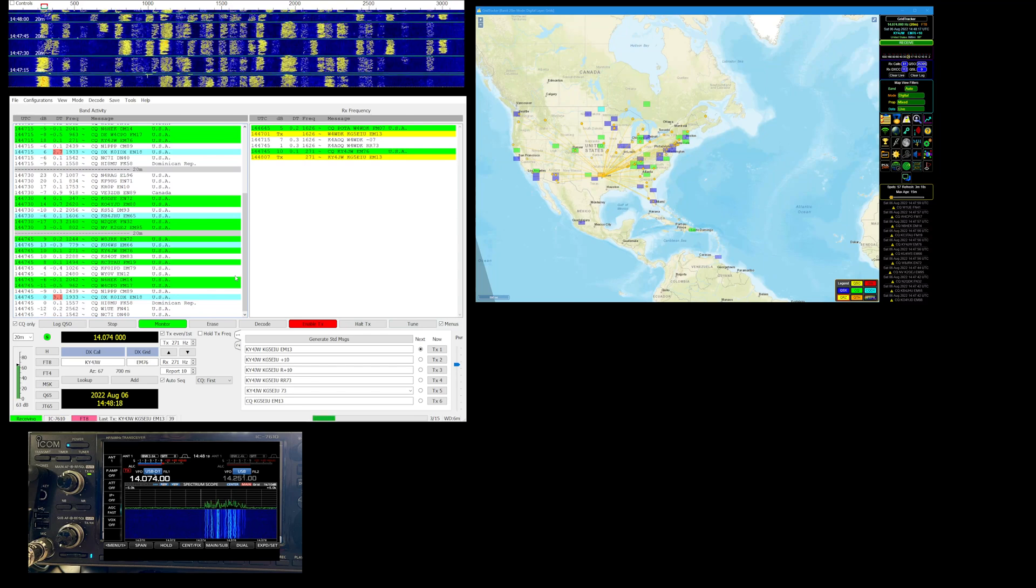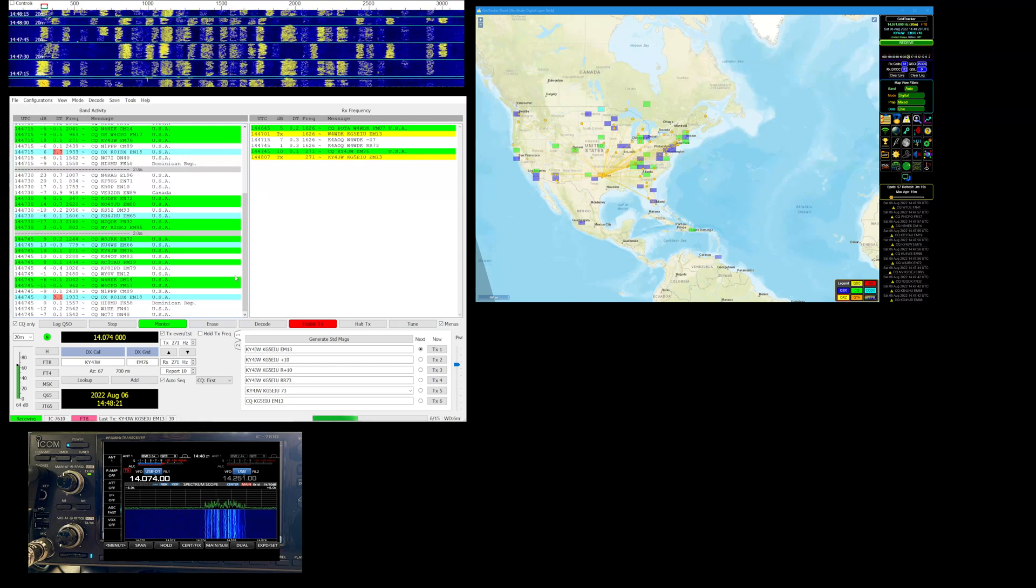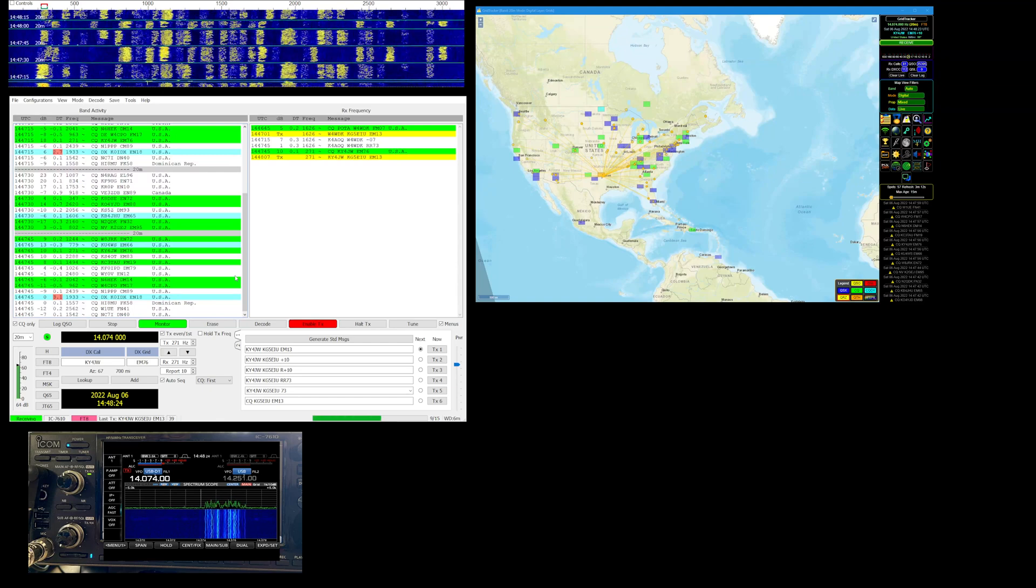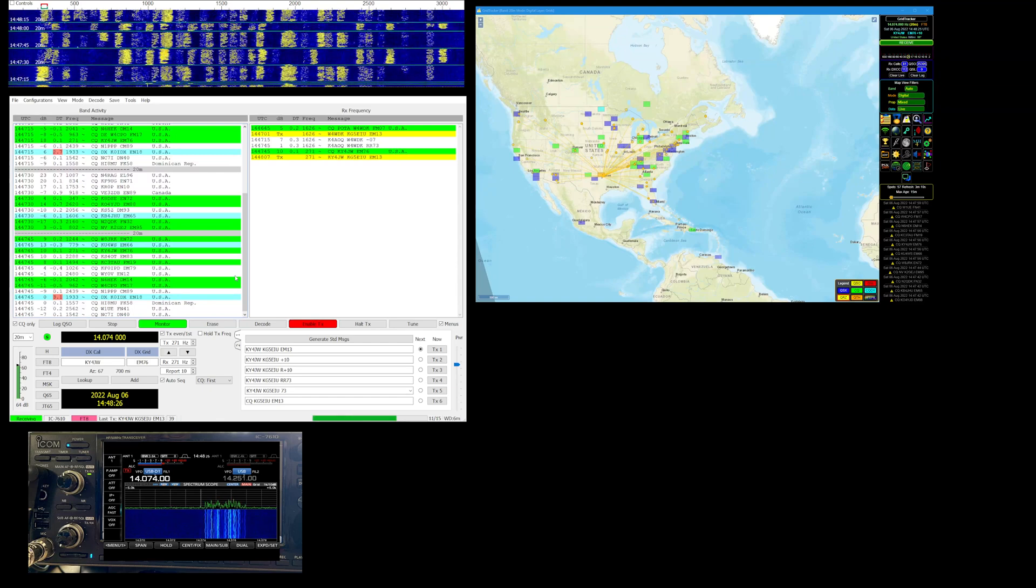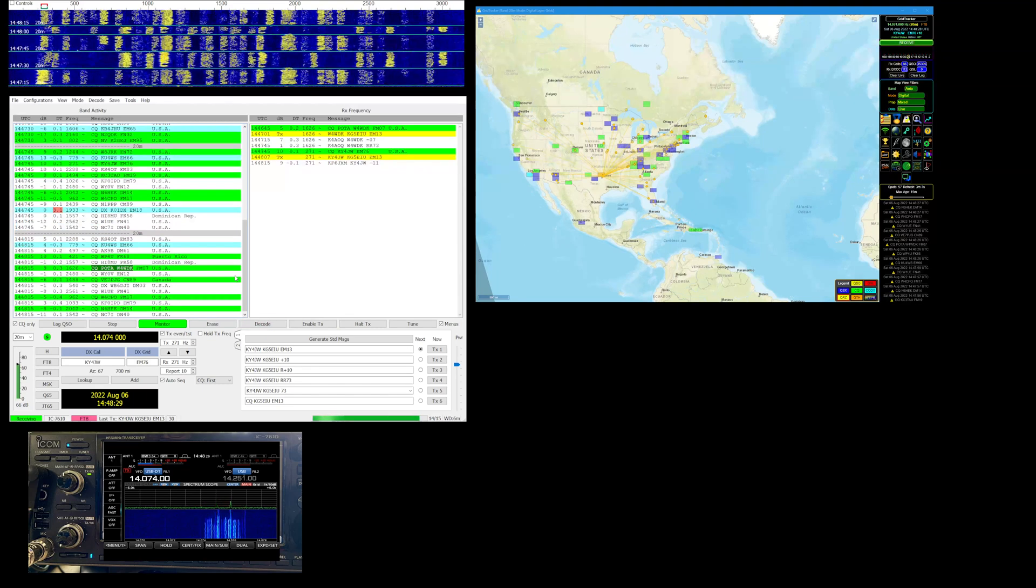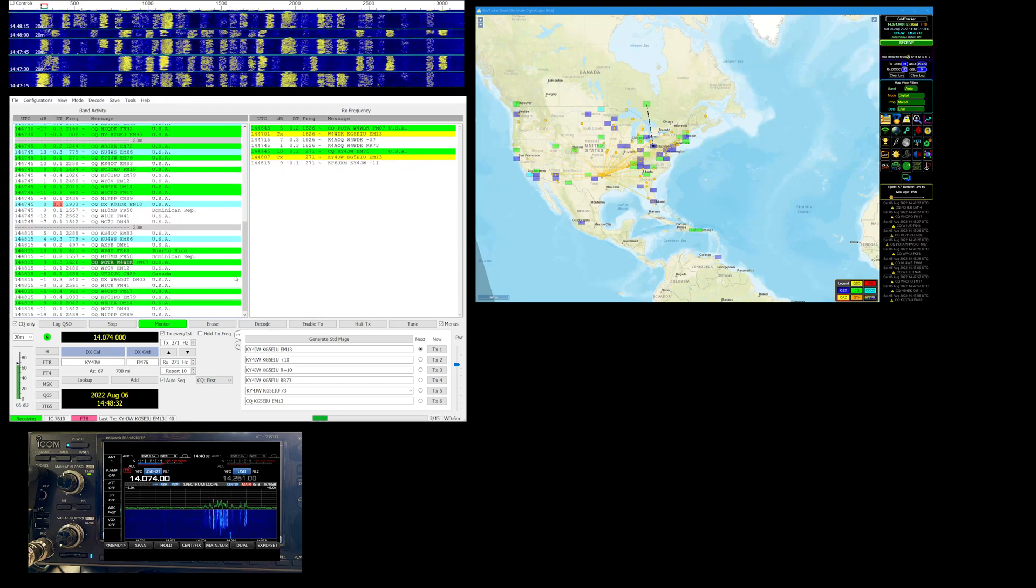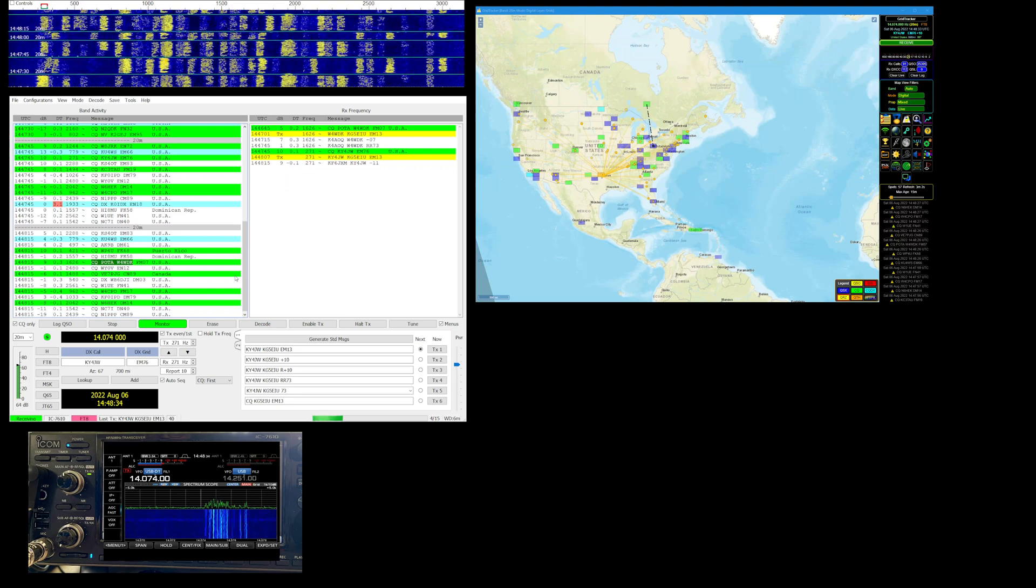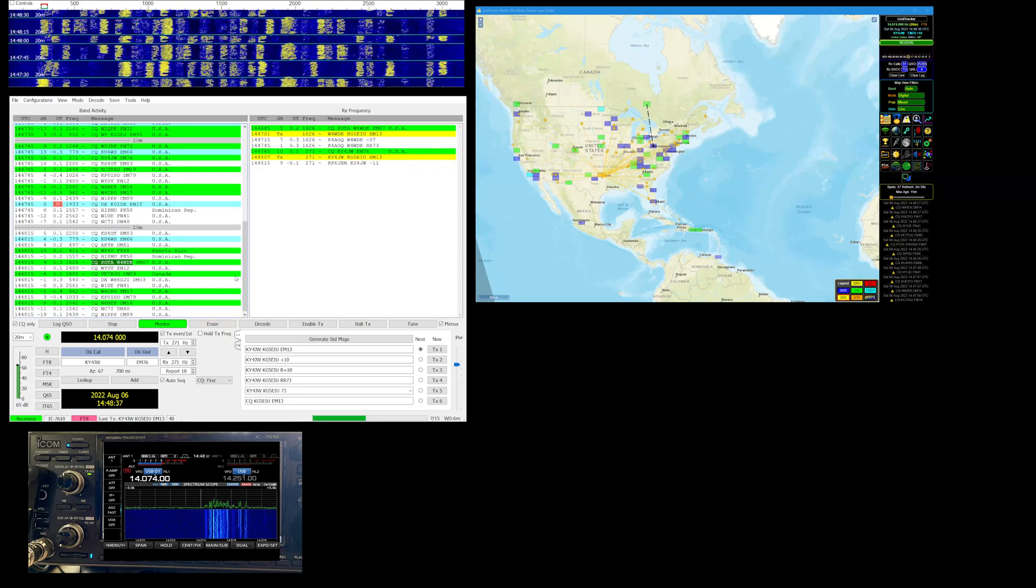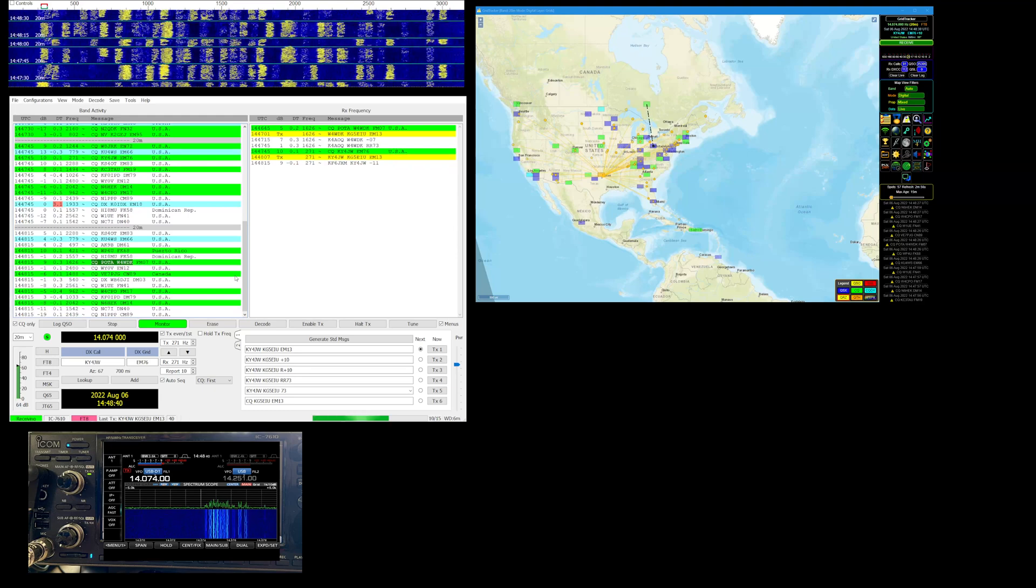7610 into a stack of Elecraft goodies, KPA 500, putting out about 15 percent, 100 watts into the amp so it gives me about 200 watts out there.